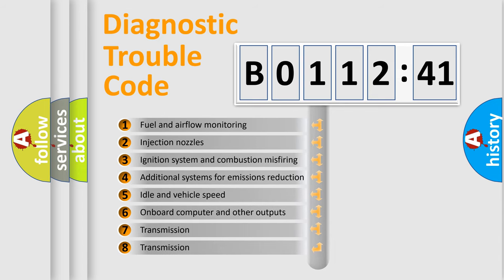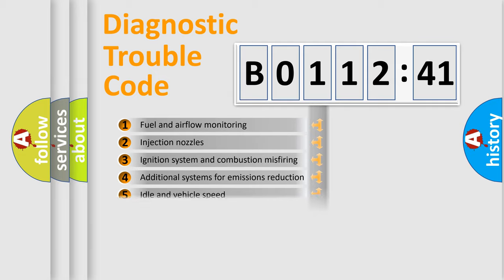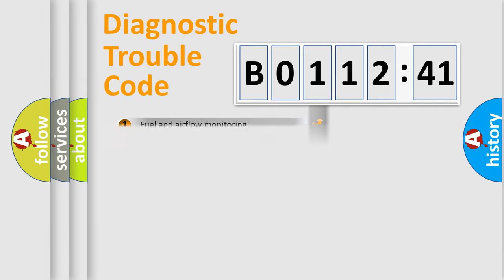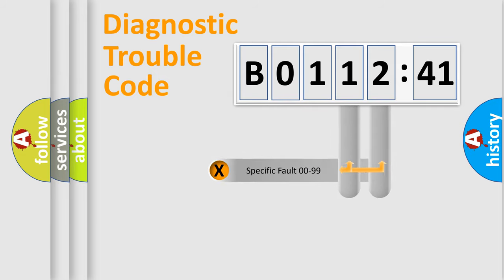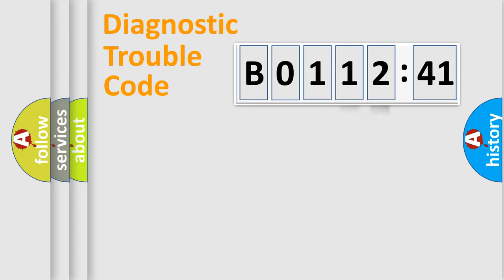The third character specifies a subset of errors. The distribution shown is valid only for the standardized DTC code. Only the last two characters define the specific fault of the group.